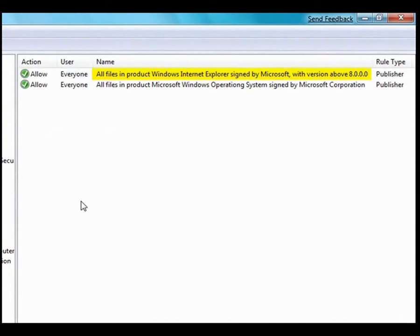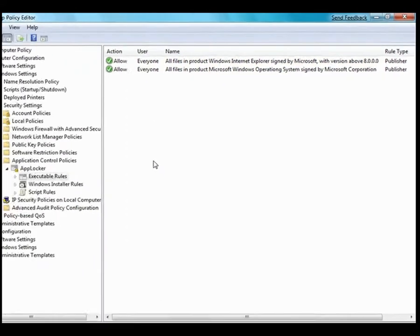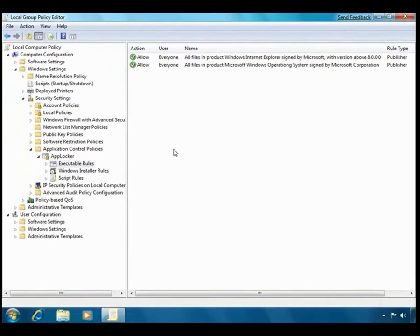You'll almost certainly need to allow users to run more applications than this for them to be able to do their jobs. As things stand at the moment, users can't run any of the Microsoft Office applications.